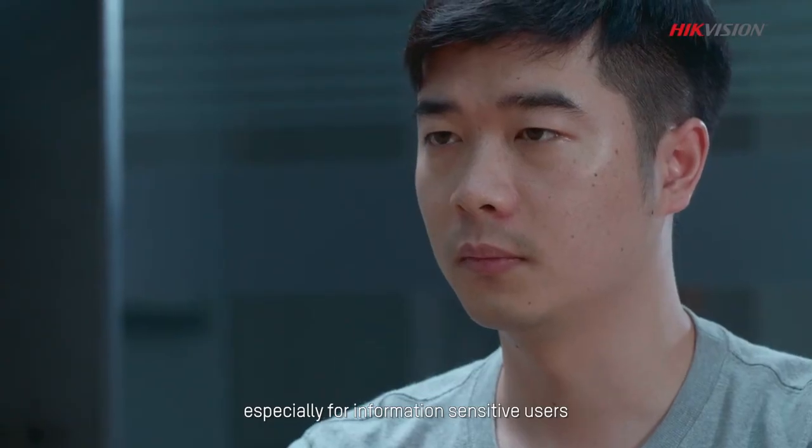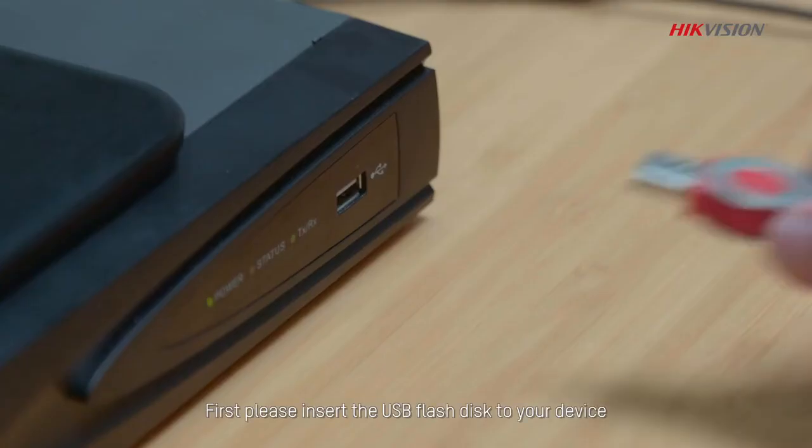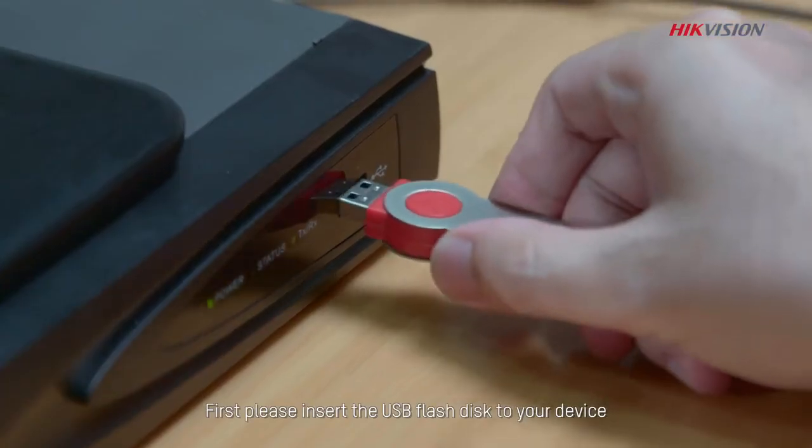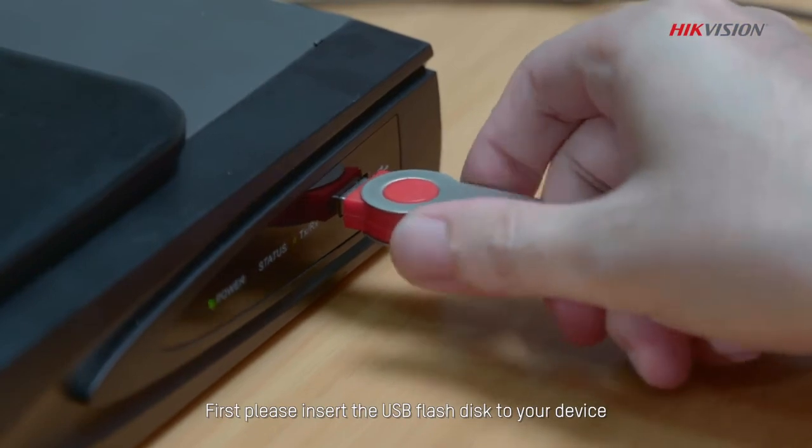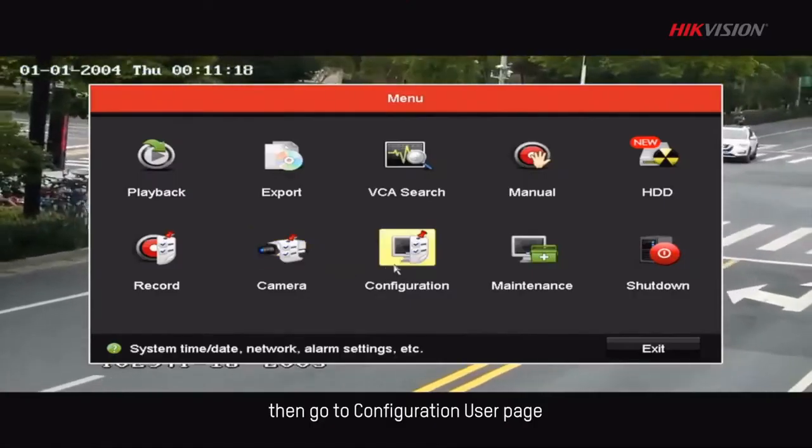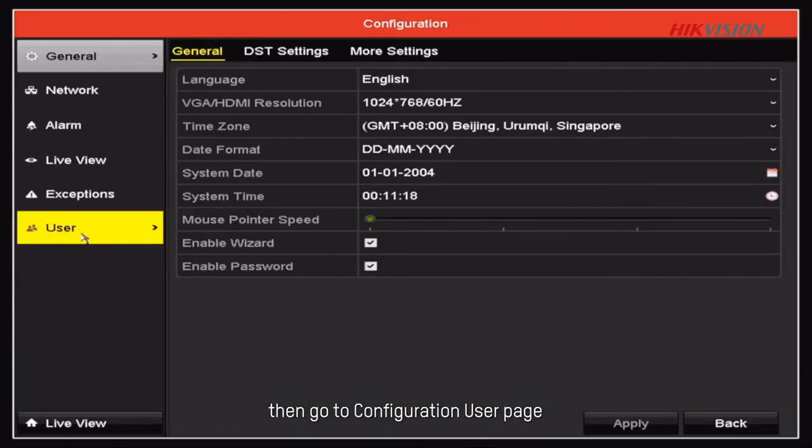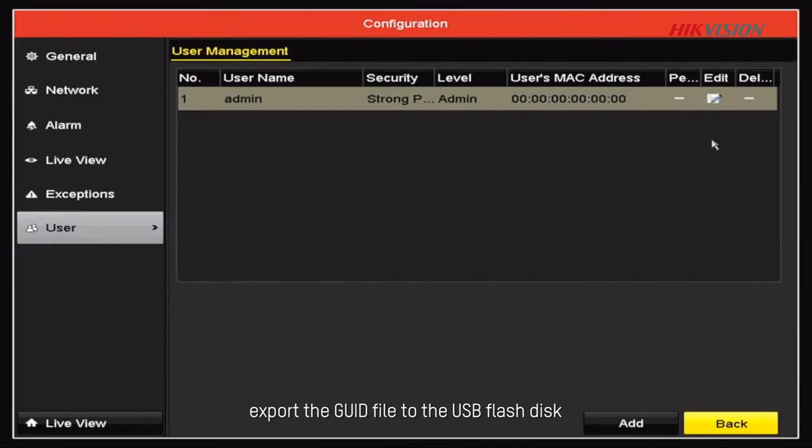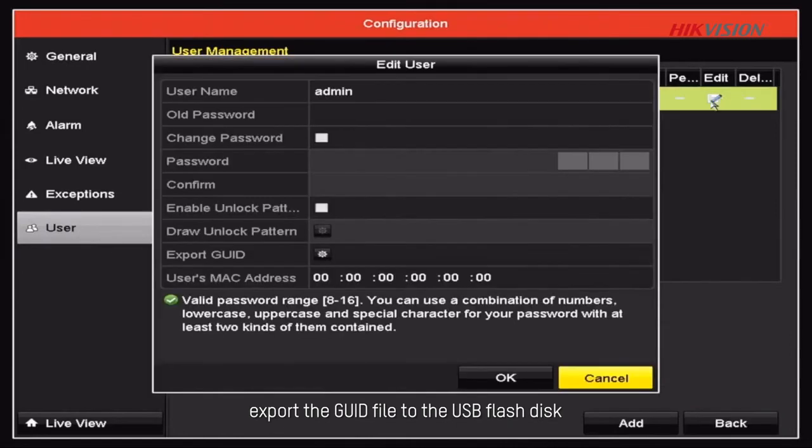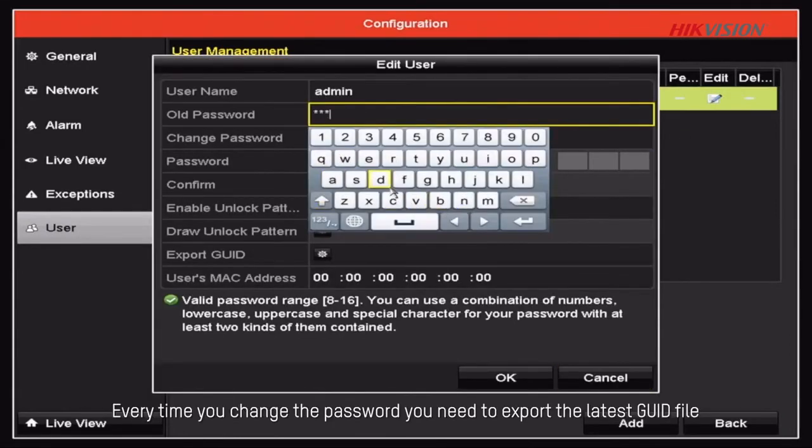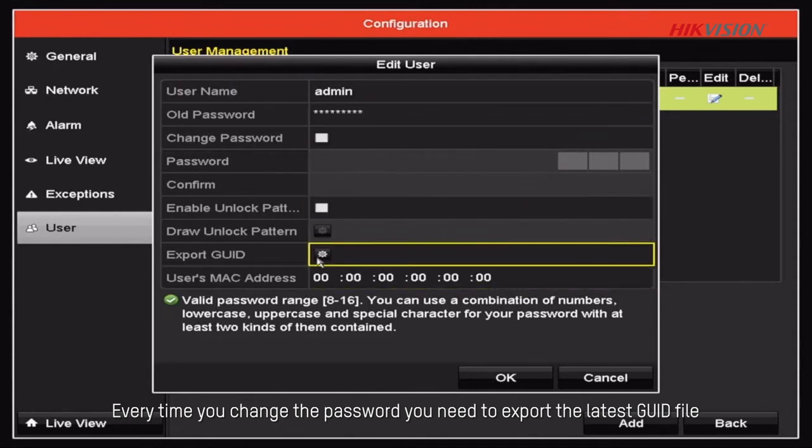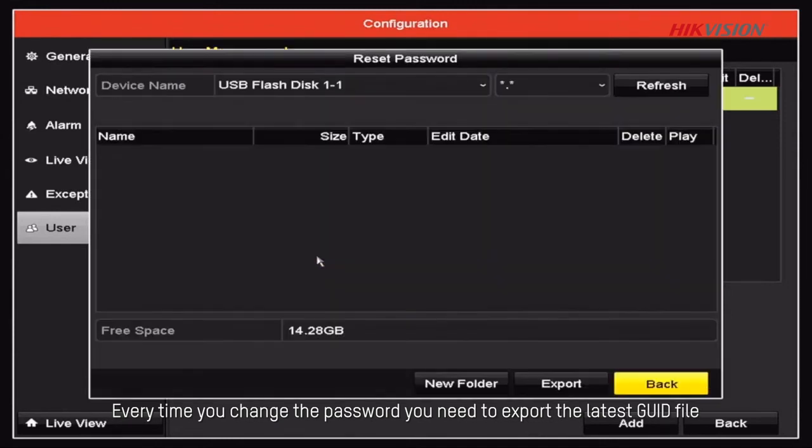First, please insert the USB flash disk to your device. Then go to Configuration user page, export the GUID file to the USB flash disk. Every time you change the password, you need to export the latest GUID file.